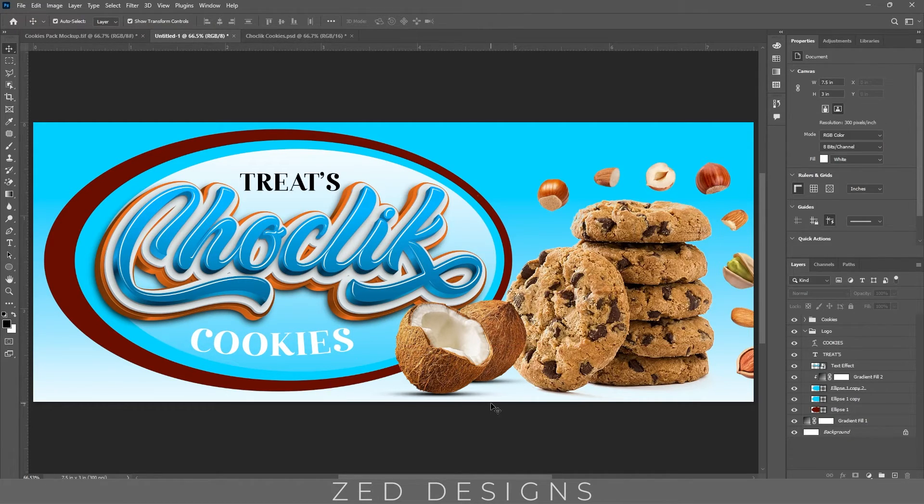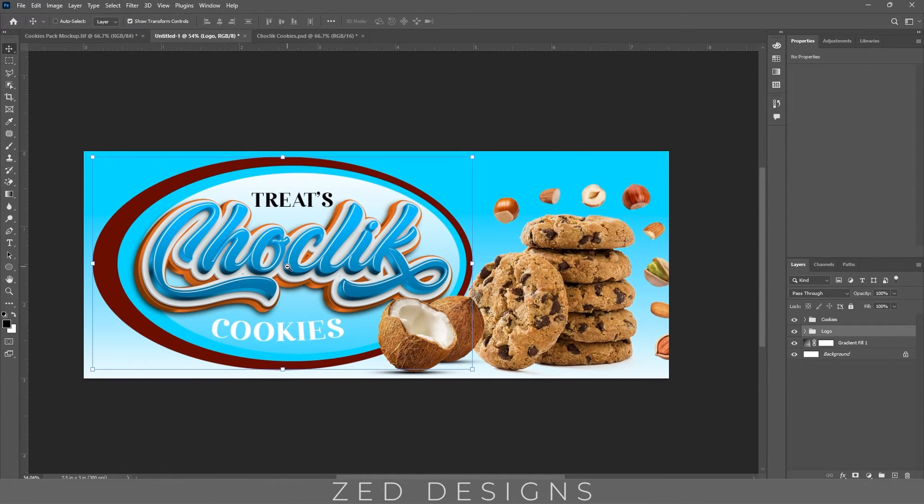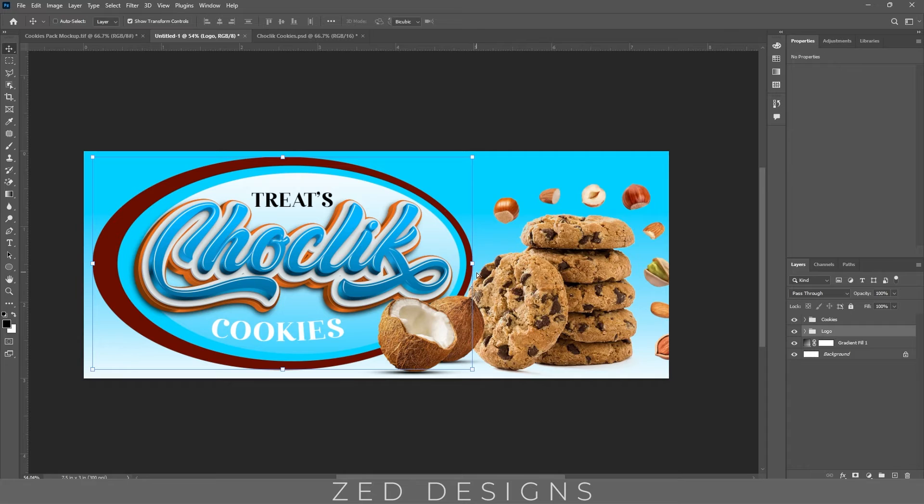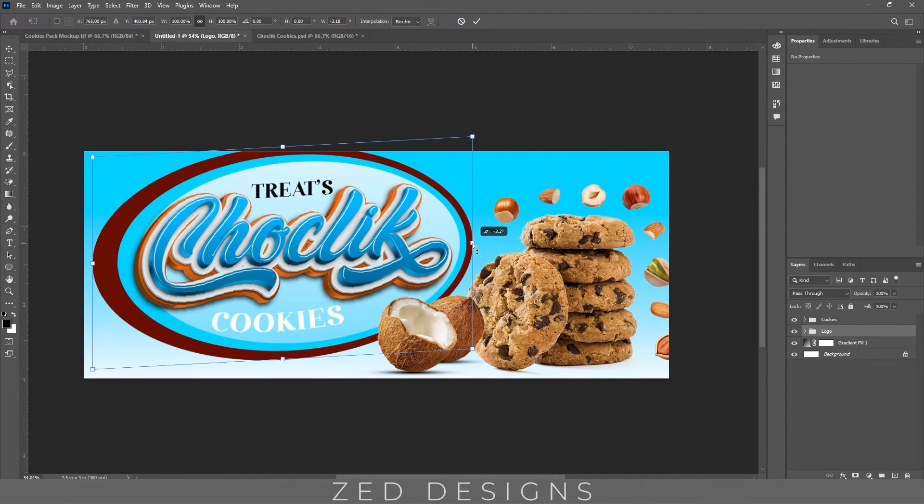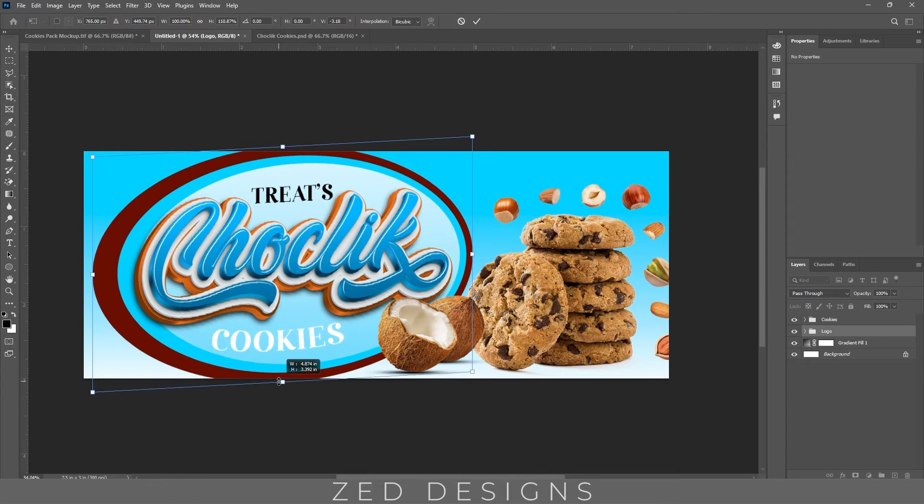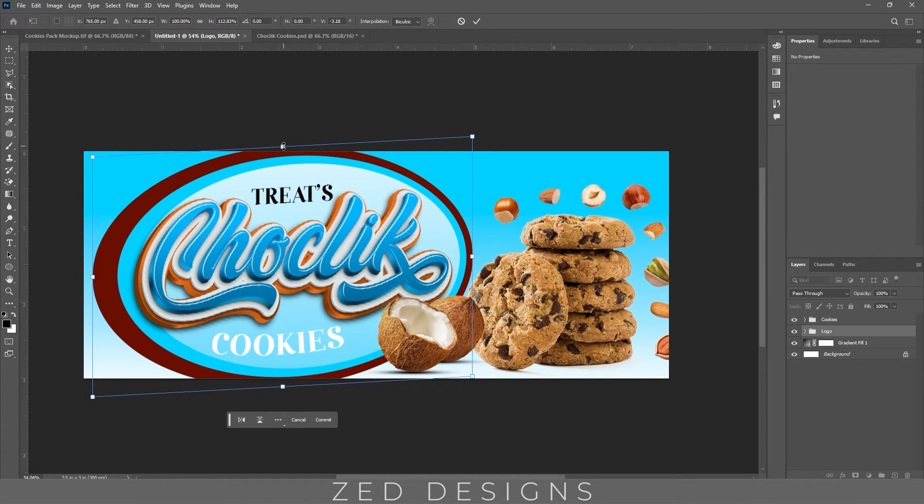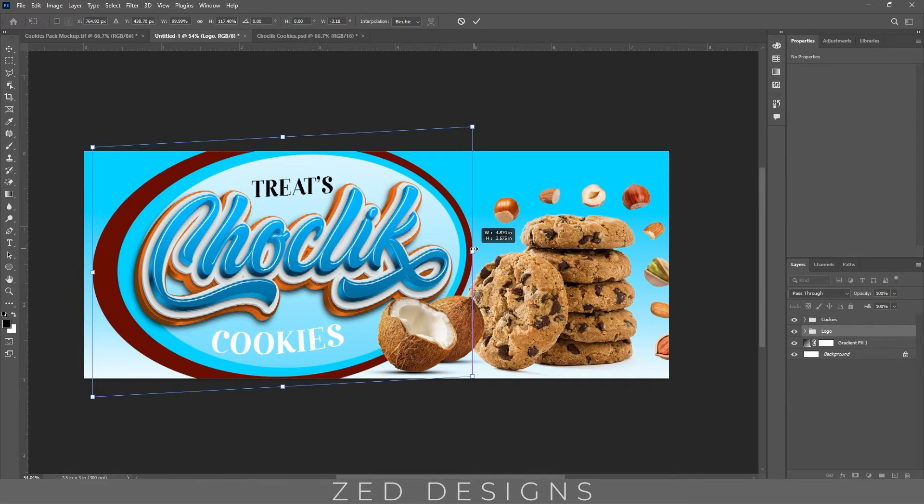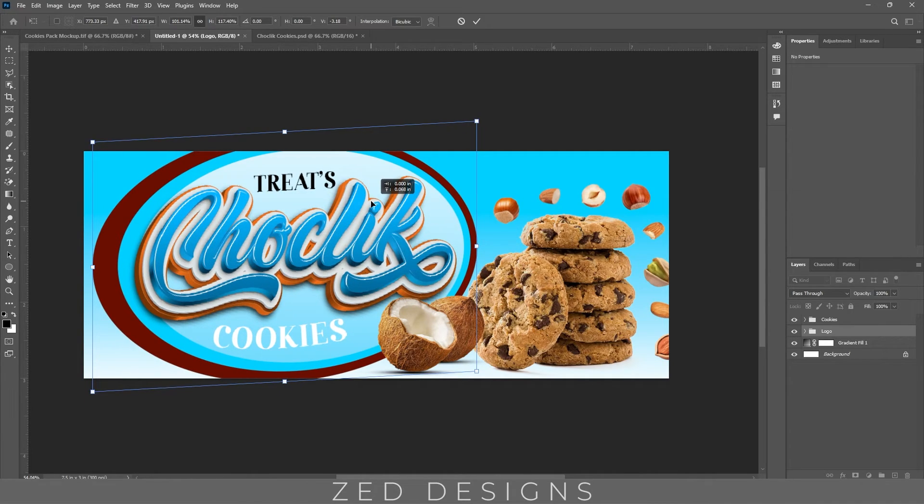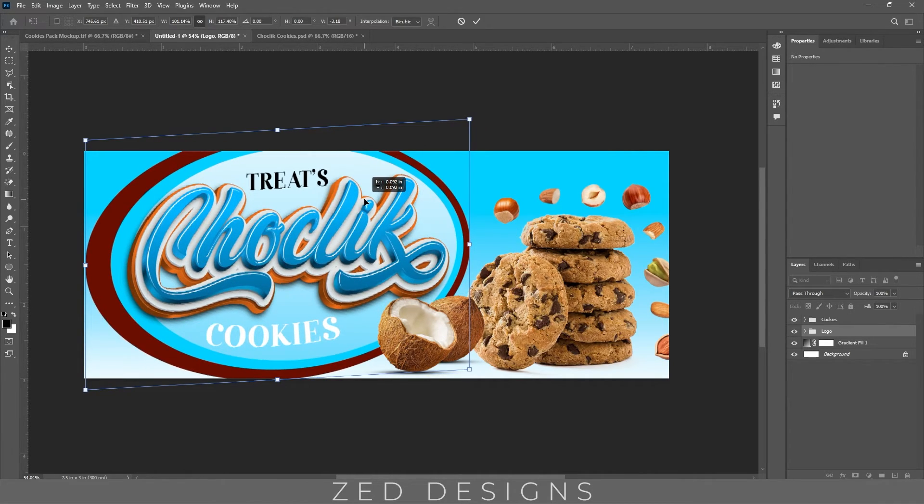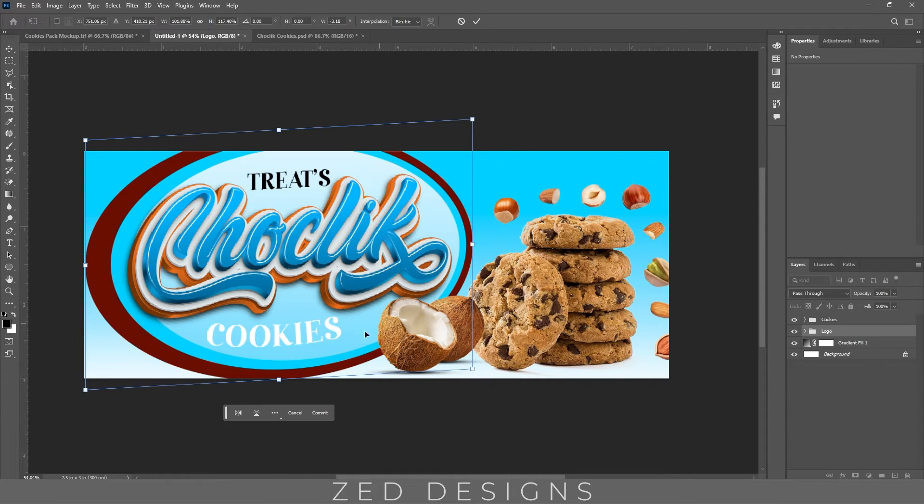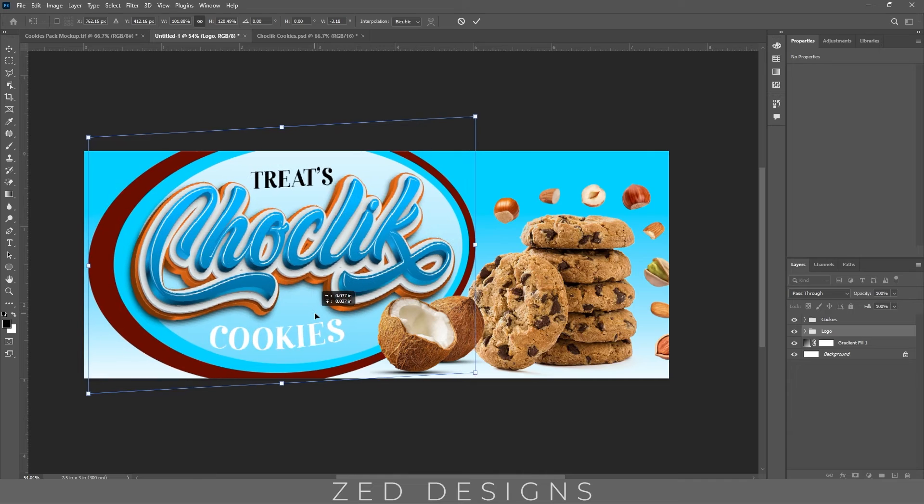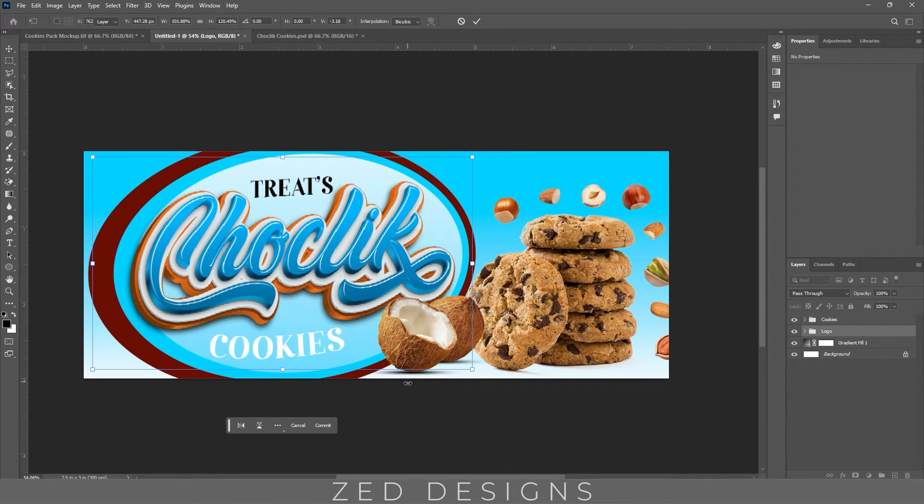Okay, next let's select this logo layers and let's tilt them a little bit. If you don't want to do this, it's completely up to you.